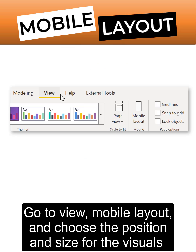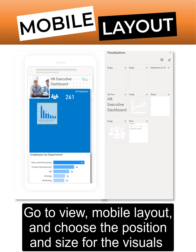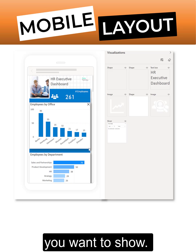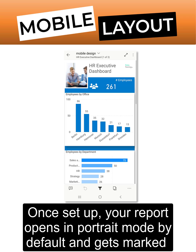Go to View, Mobile Layout, and choose the position and size for the visuals you want to show.